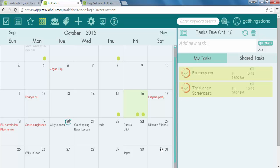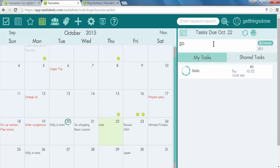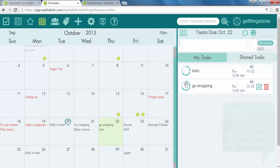To add a task, simply click on the day and then enter the information that you'd like in the task bar. Go shopping. And there it is. As you can see, it has a green task indicator. There are two days left before I need to go shopping.